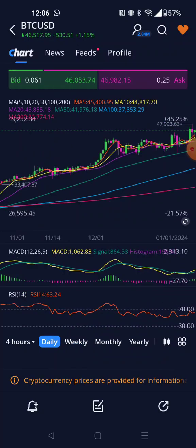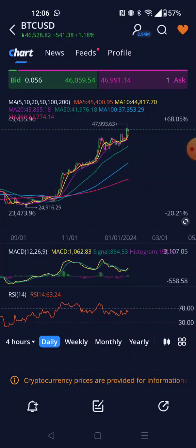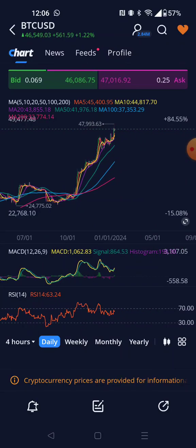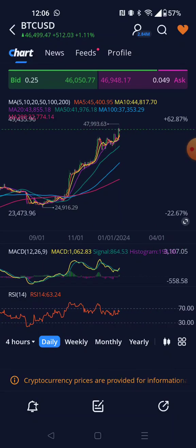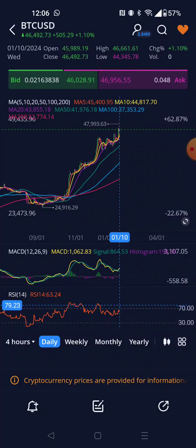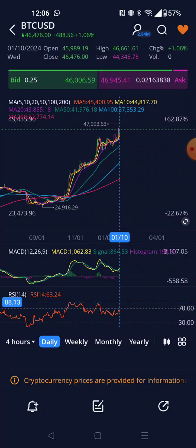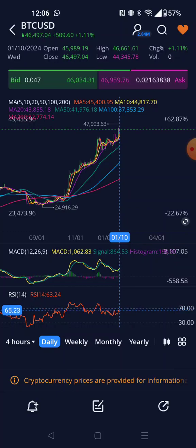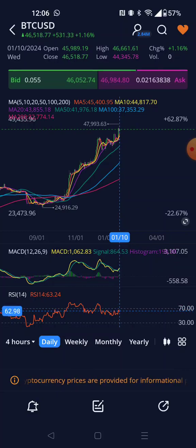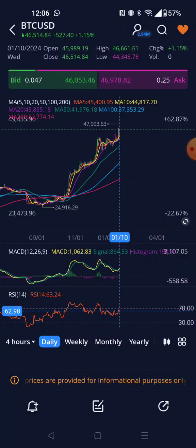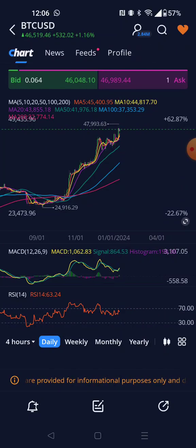Now look at the daily chart. This is another good one. Look at the RSI here — a couple of days ago it was at 83 and 88. Right now we are at 62, so it's a good entry point — still a very good entry point.